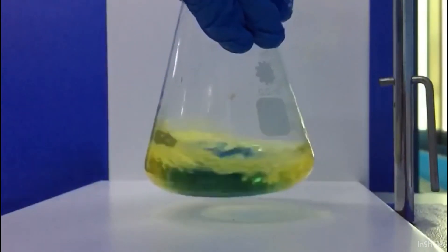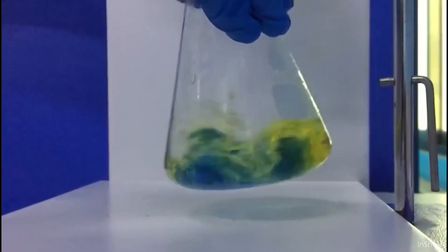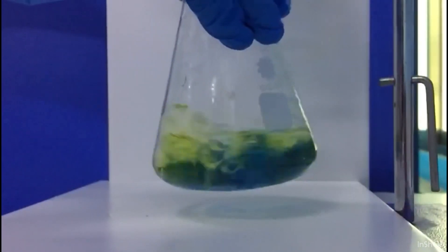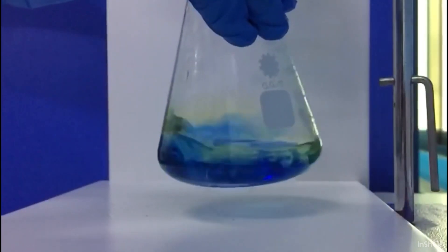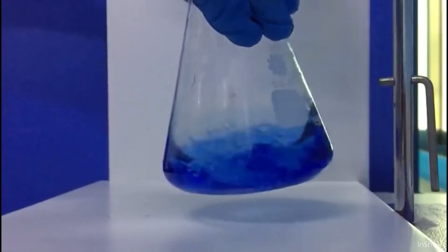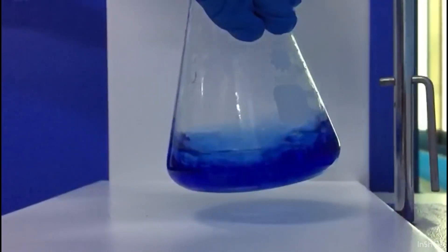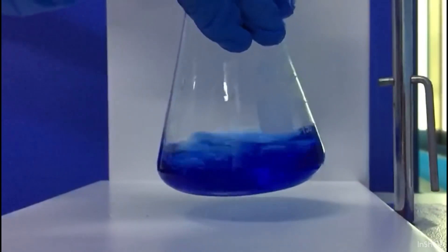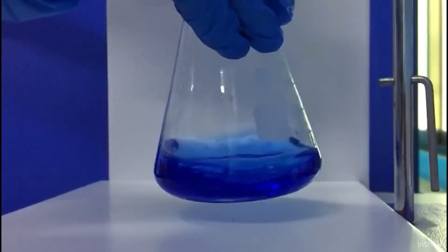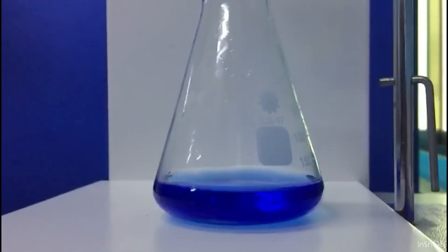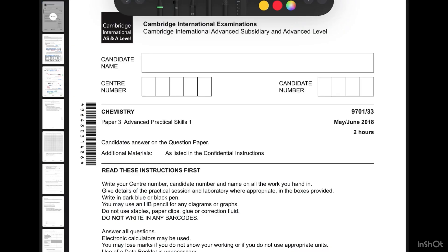You're going to do this experiment first as a rough titration. The rough titration doesn't need to be very accurate, but it gives you indications about your coming results. You have to draw a nice table — I'm going to show you how — and keep in mind the difference between your results must not exceed 0.2 cubic centimeters.